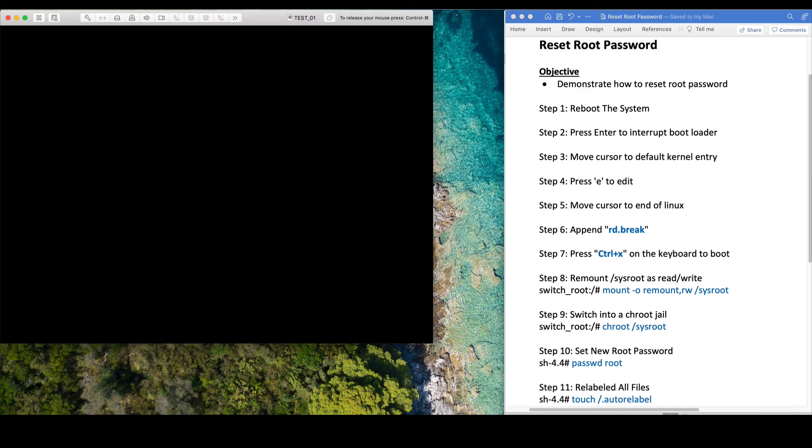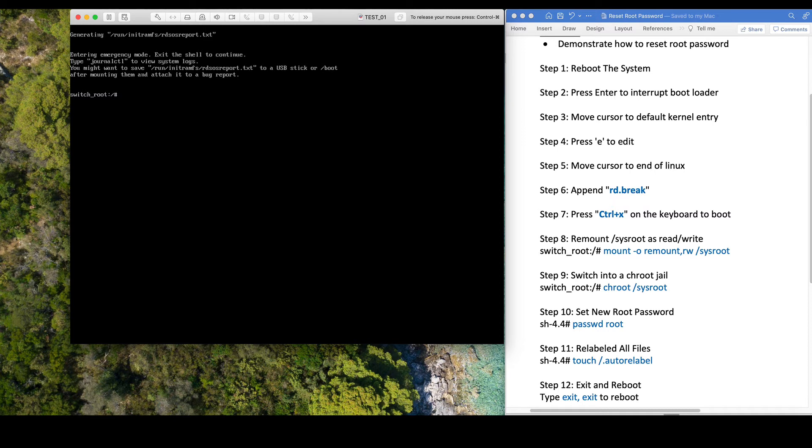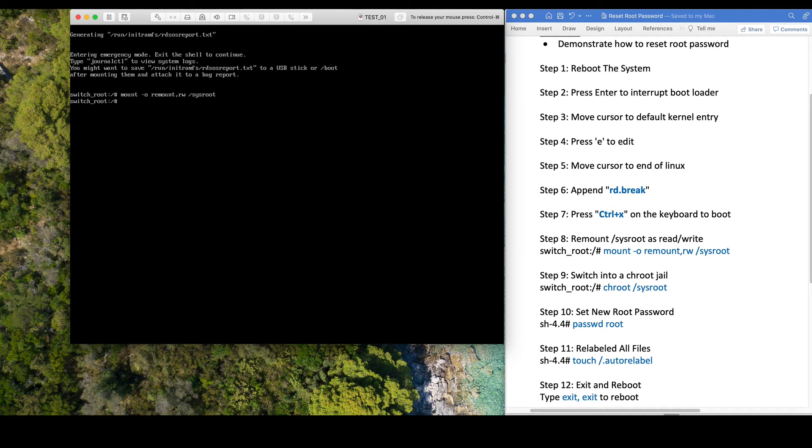Once the system is rebooted, you'll see the switch_root prompt. From here, we will type mount -o remount,rw /sysroot. After that, we go to the chroot jail with chroot /sysroot.